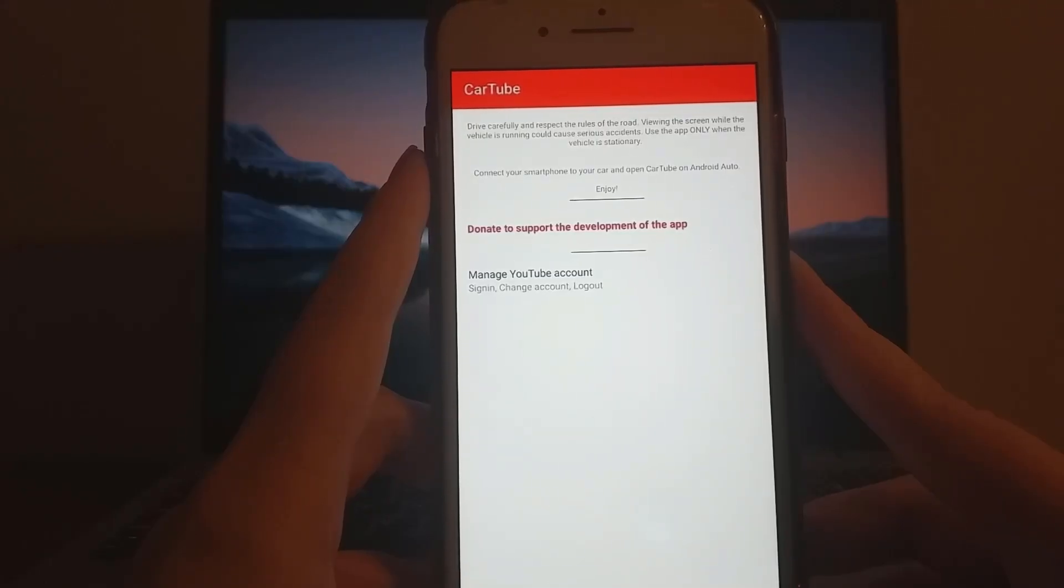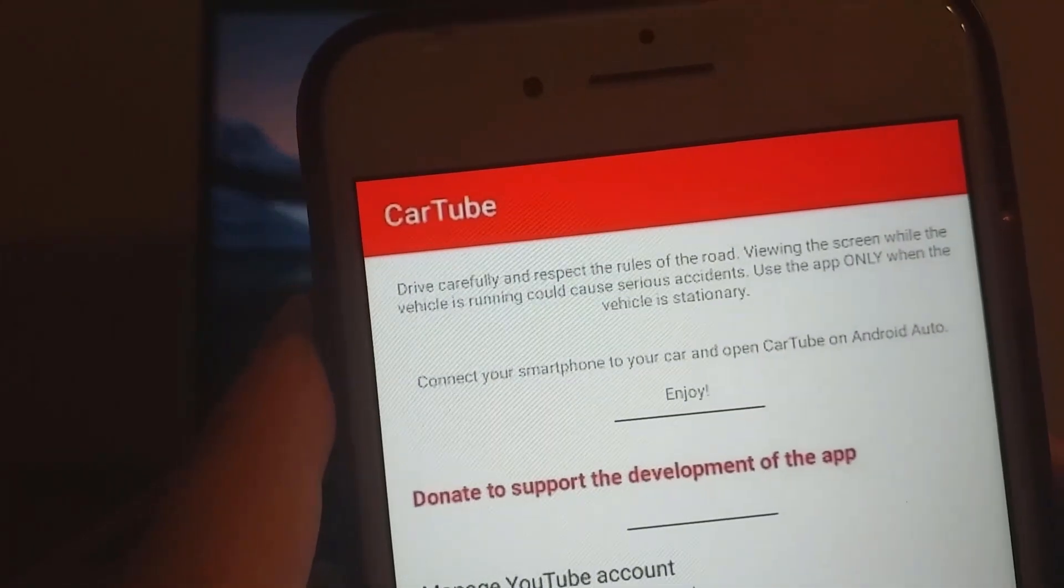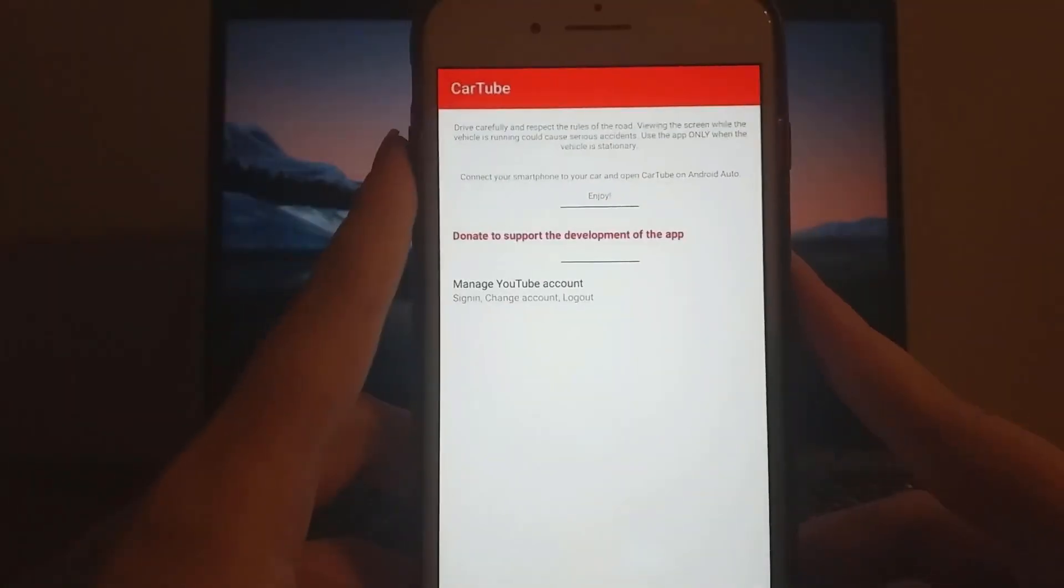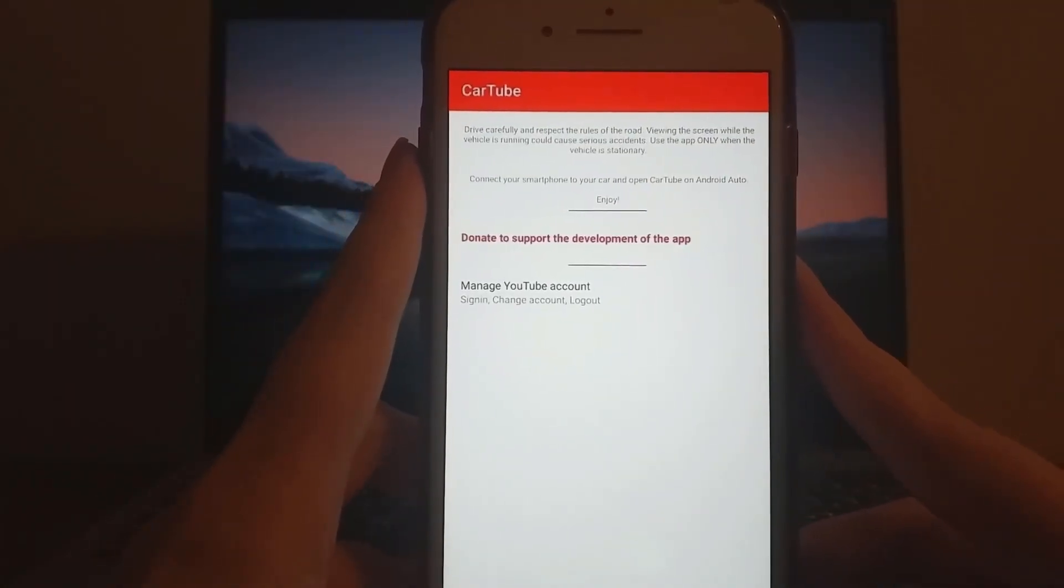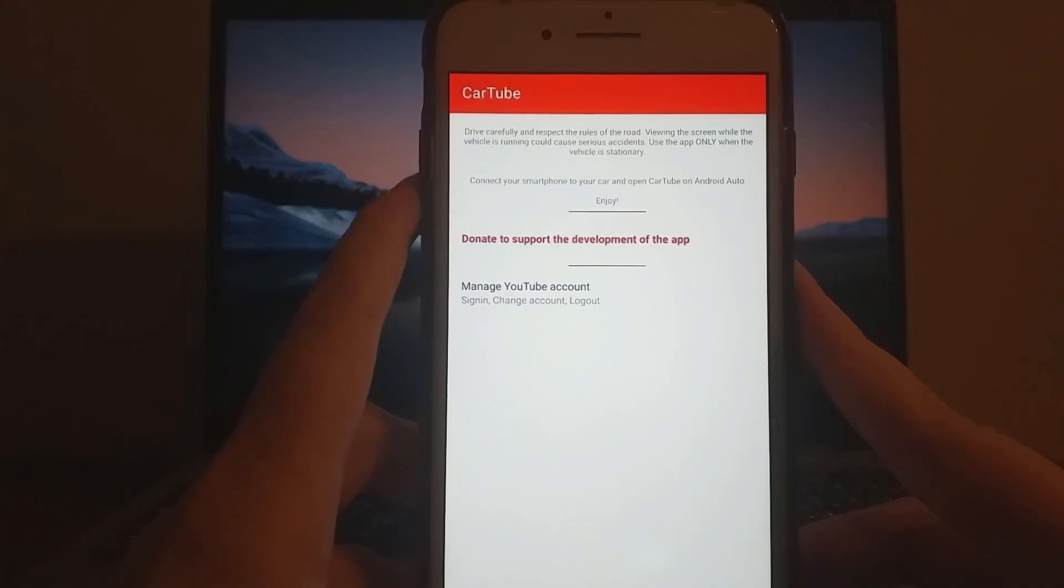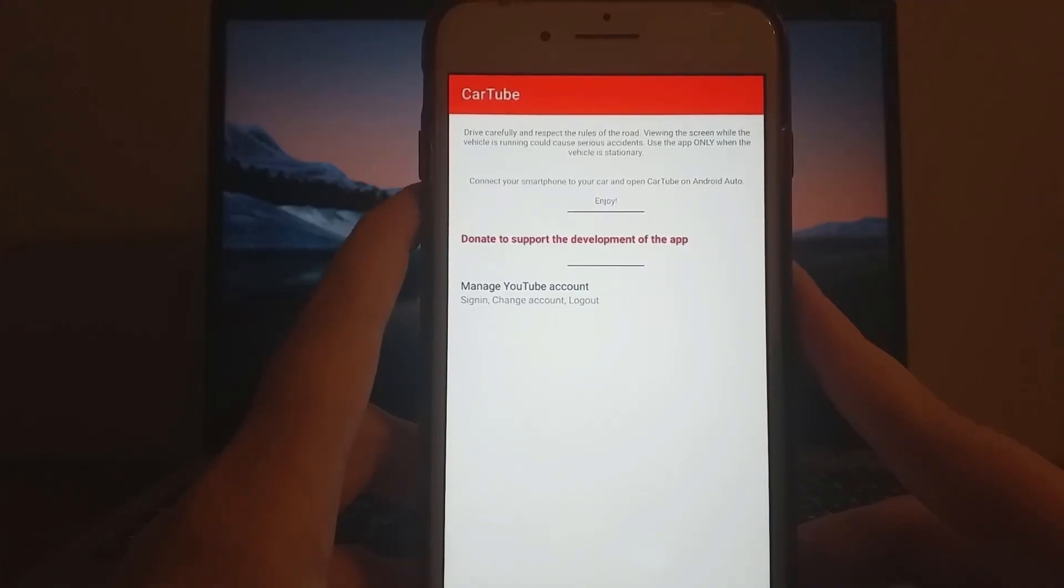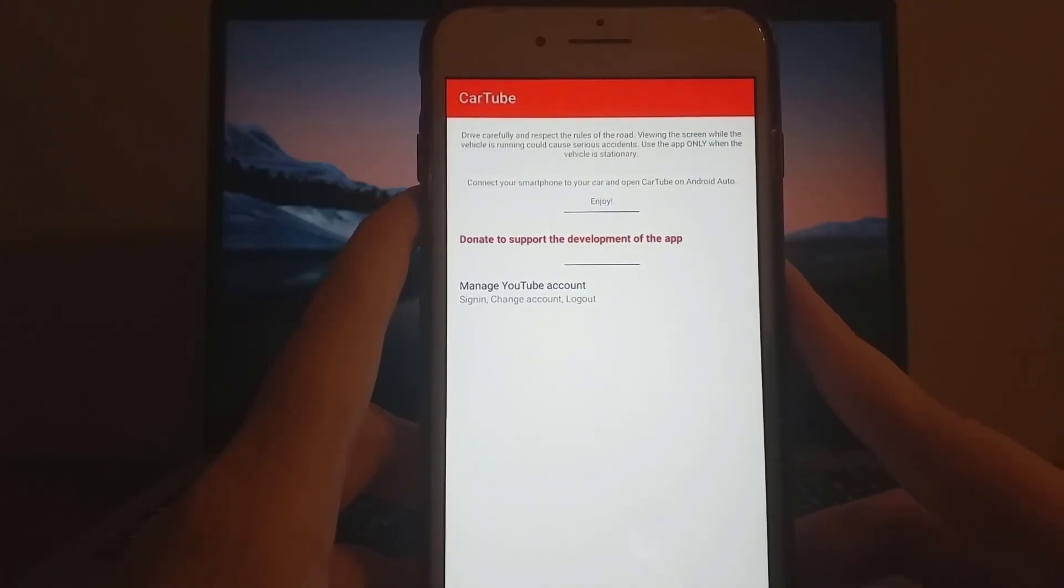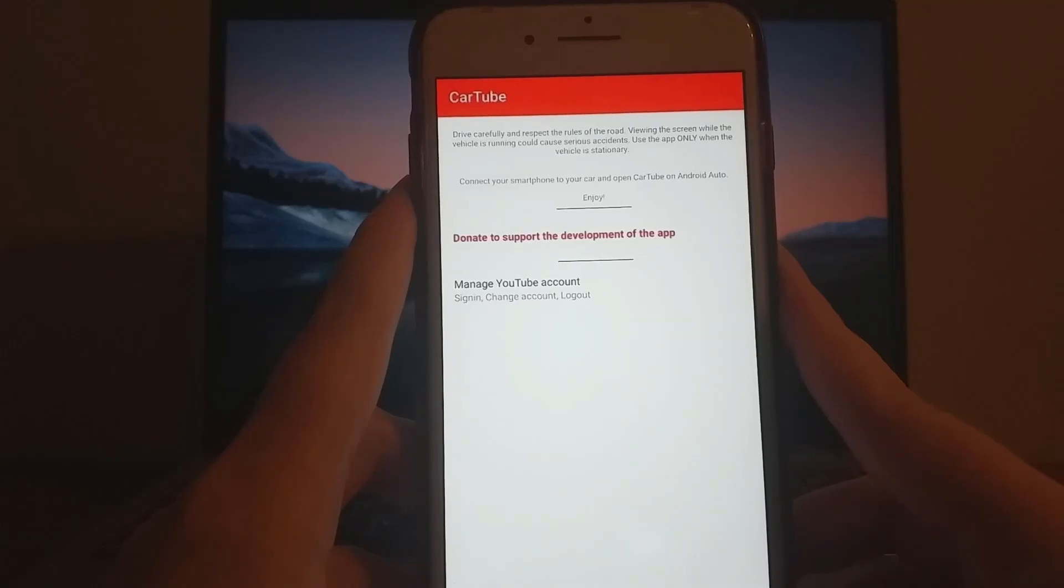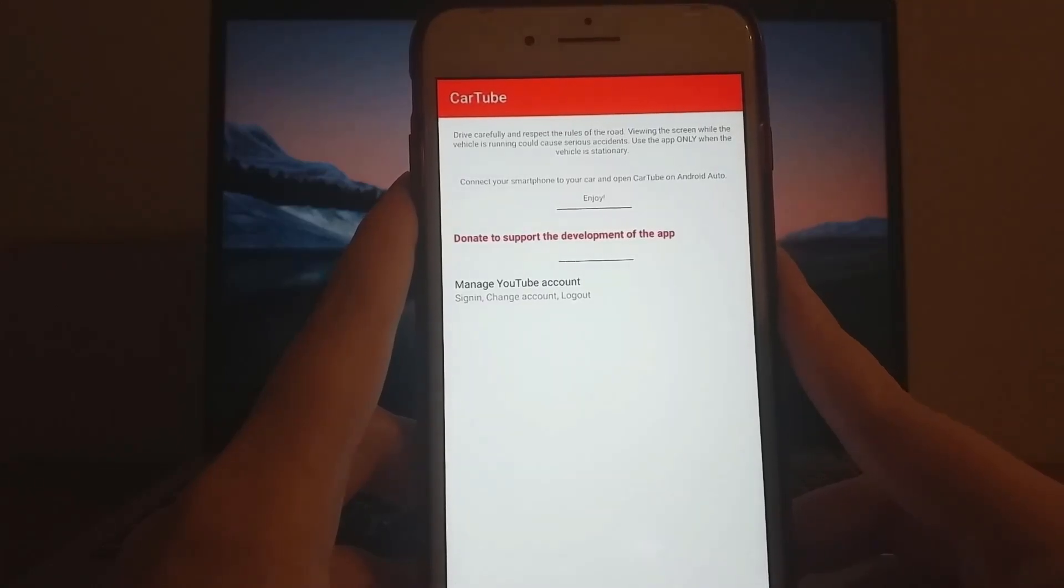Let's jump into the solution. CarTube is an app that lets you stream YouTube and other platforms directly on your car screen. The setup is straightforward. Connect your device using Bluetooth or a wired connection through CarPlay, and you'll have access to YouTube in no time. Stay tuned as I walk you through the entire installation process step-by-step.